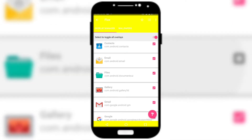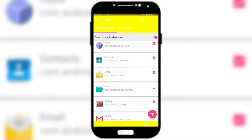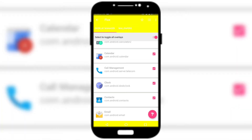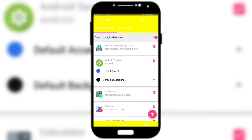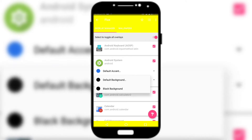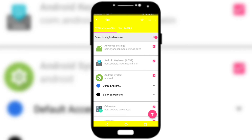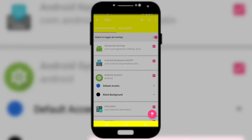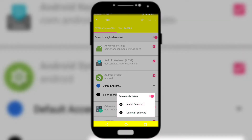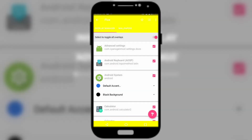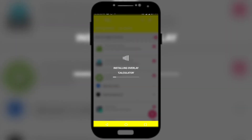Look for any other launcher and unselect it, and any file manager as well — just unselect it. The default accent is blended with blue; change the default background to black. Finally, click on the brush button, click on 'Install selected,' and wait for it to do its work.